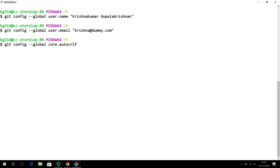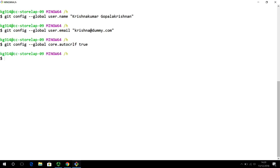Now, on a Mac machine and Linux machine, you would use the word input here. If you are on a Windows machine like I am, you will use the word true. So, that's setup.